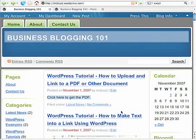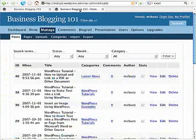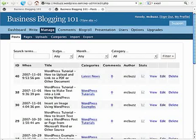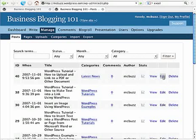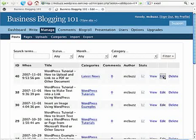So here's how to do that in the dashboard. We're going to go to Manage, Posts, and here is the post we're going to work with.